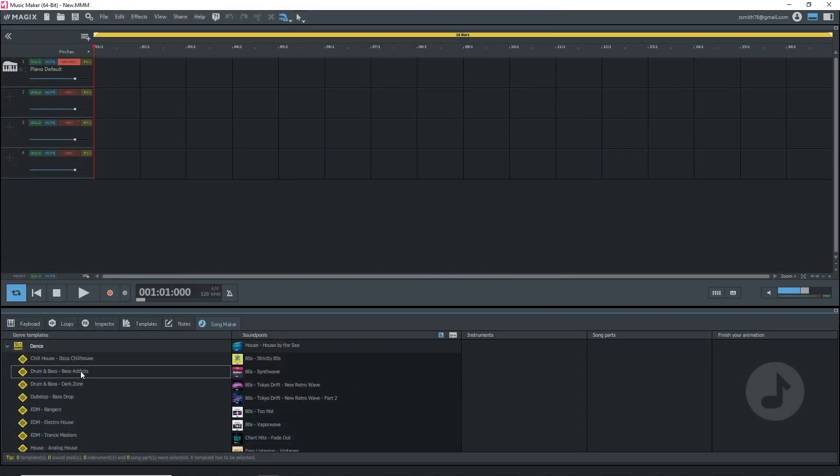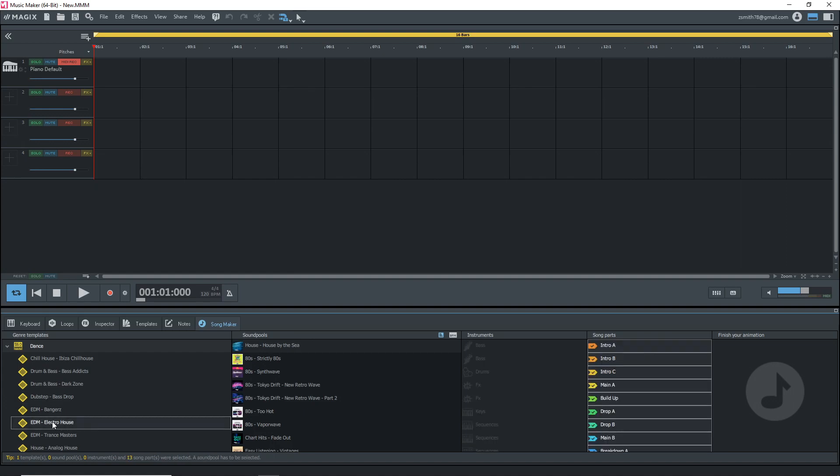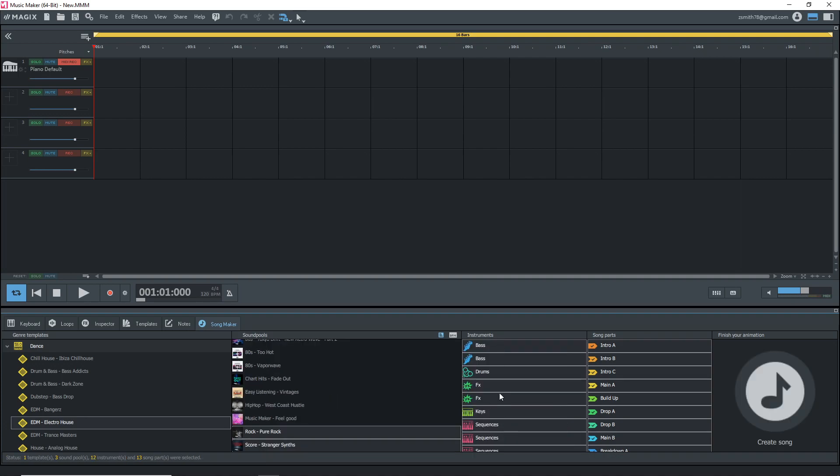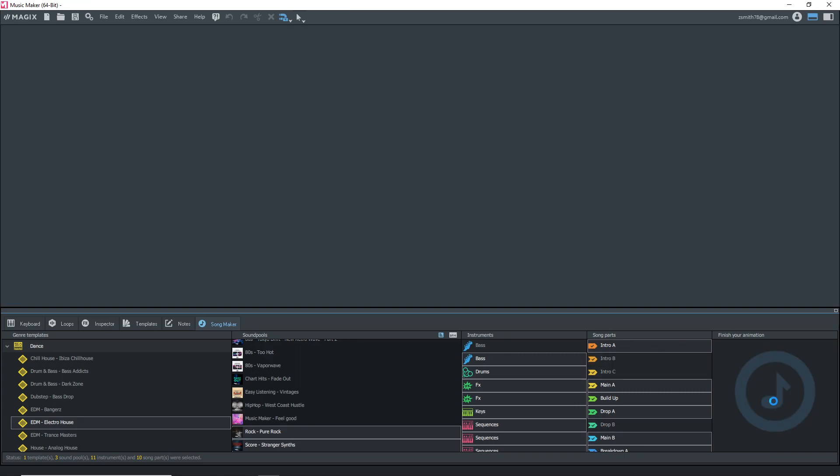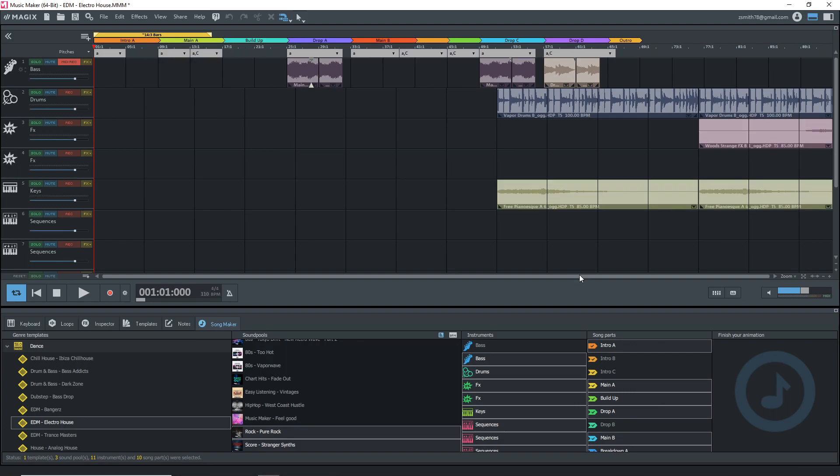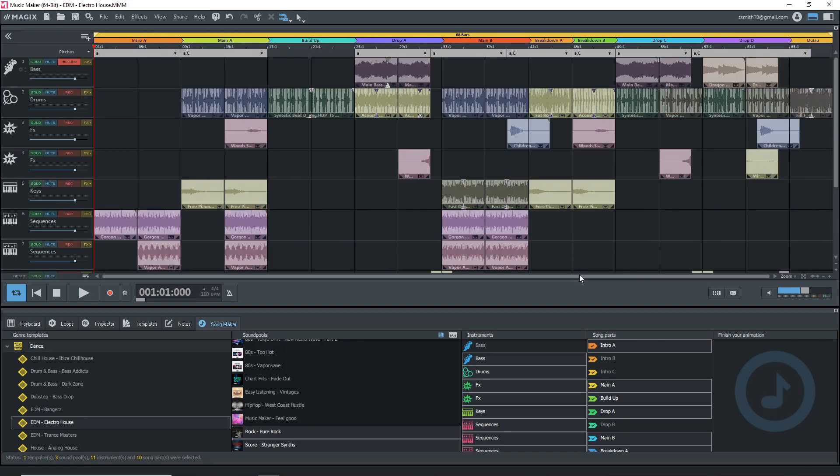Now Magix Music Maker 2021 premium is where you're going to find a bulk of the new stuff like the new song maker feature. This allows you to quickly create songs in three easy steps. You pick your template, choose your sound pools and instruments, then pick your song parts and Magix Music Maker will create a song in seconds and it will randomize it so you can select the same things and the new song would be different. I have a video coming out specifically looking at the new song maker feature and I'm going to link to that below once it's released and it could be released by the time you're watching this so be sure to check the description for that.